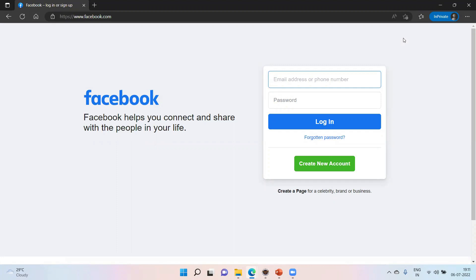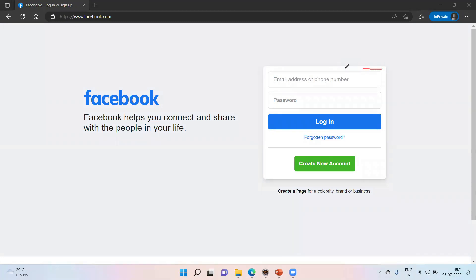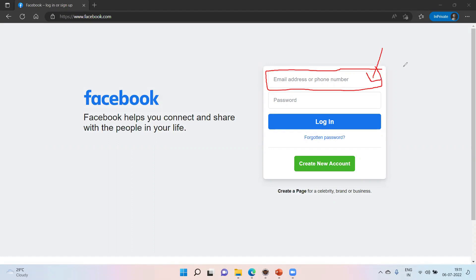We will open the email and phone number field. I need to write my email address. This is what my activity is.